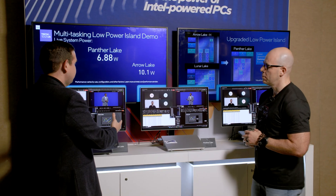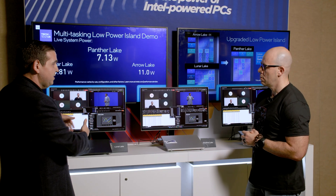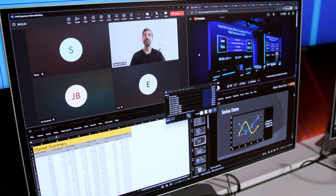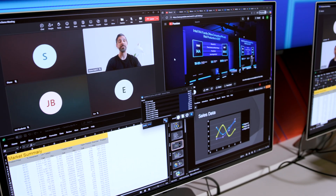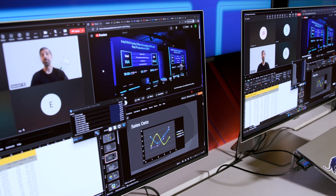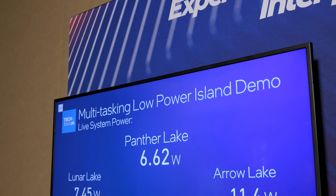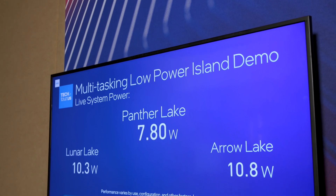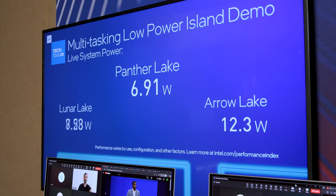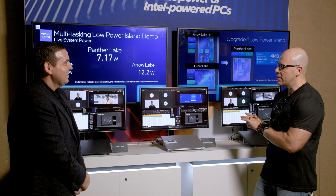What you see here is a multitasking scenario with live power readings at the system level being collected. We have a Teams meeting active, Excel, PowerPoint, and a browser with 10 tabs open. We have these live power readings here for Panther and Lunar — they're at about a similar power level, with Arrow Lake obviously being a little bit higher. So we're bringing that Lunar Lake level power efficiency to our Panther Lake product.